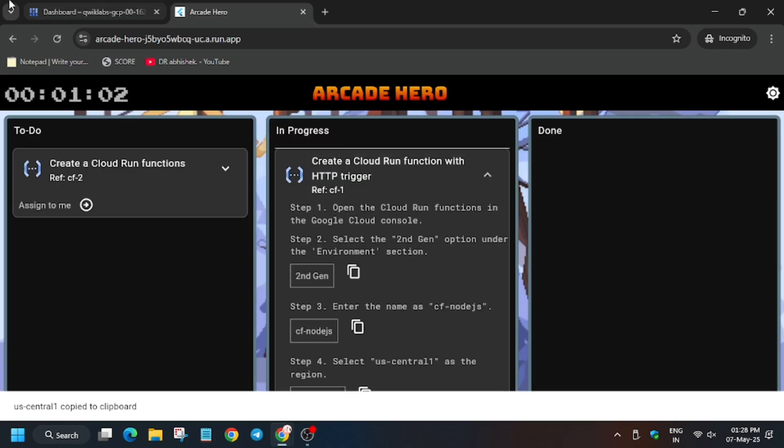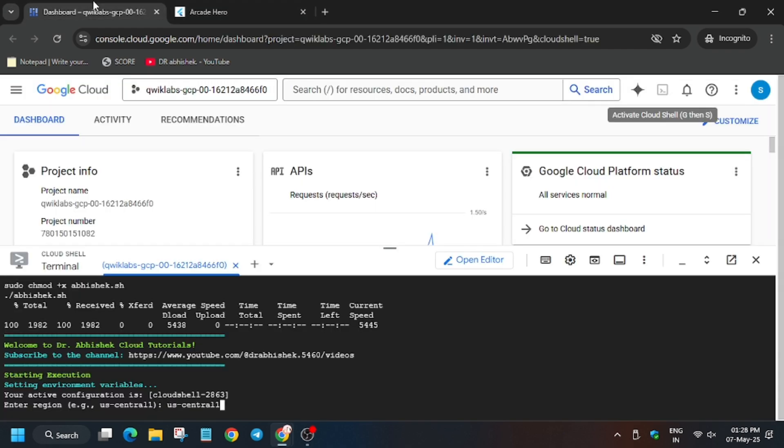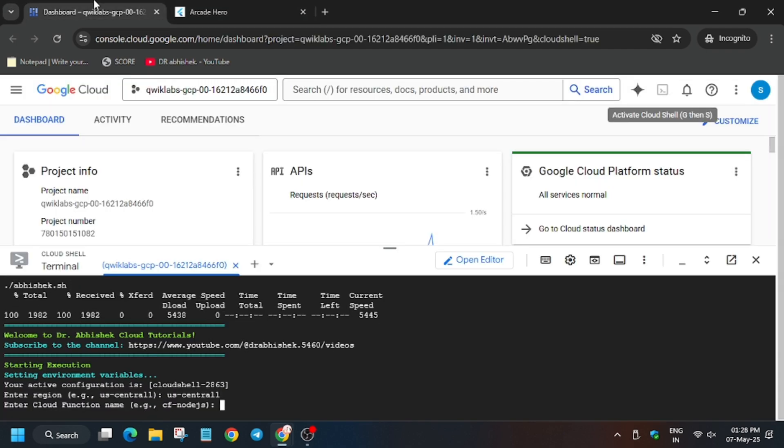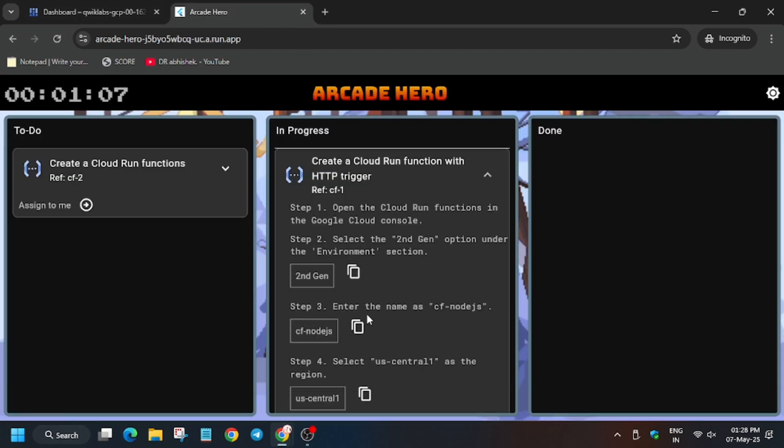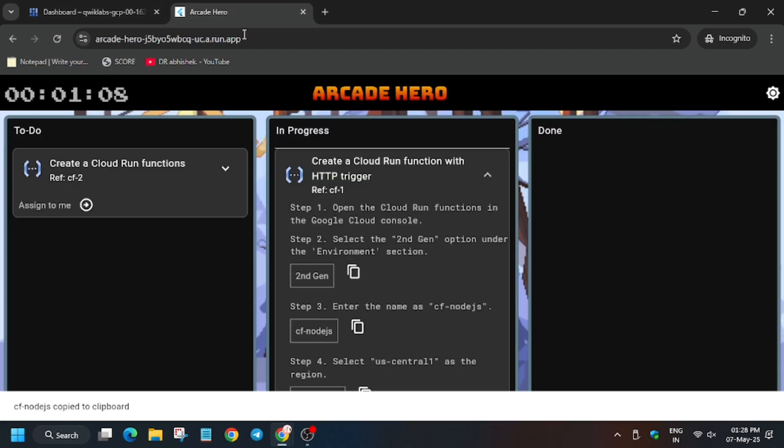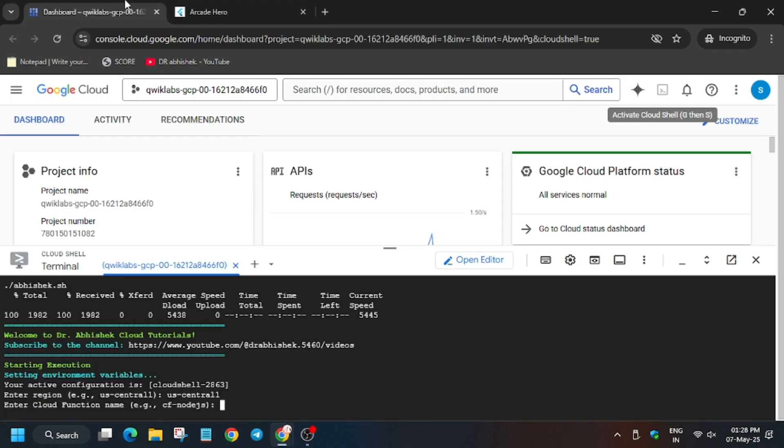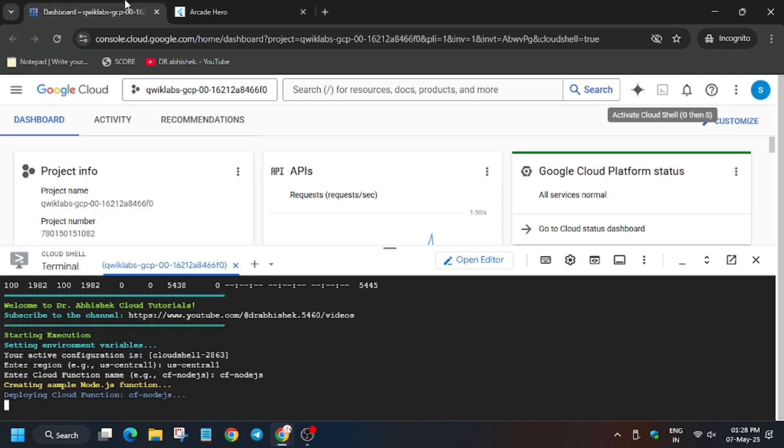As you can see, here is the region. It might be different for you too. So now hit it and now you have to enter the function name, so enter it and now hit enter.